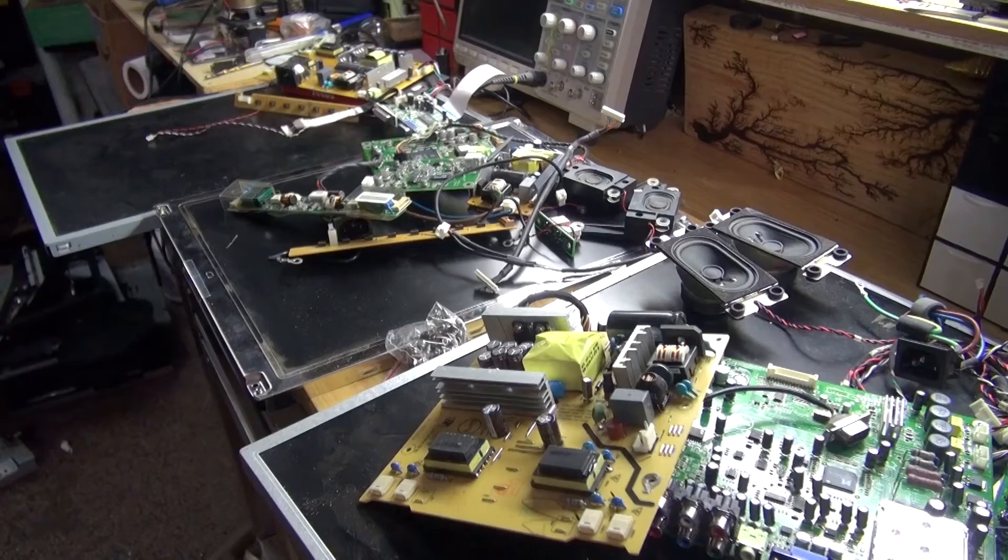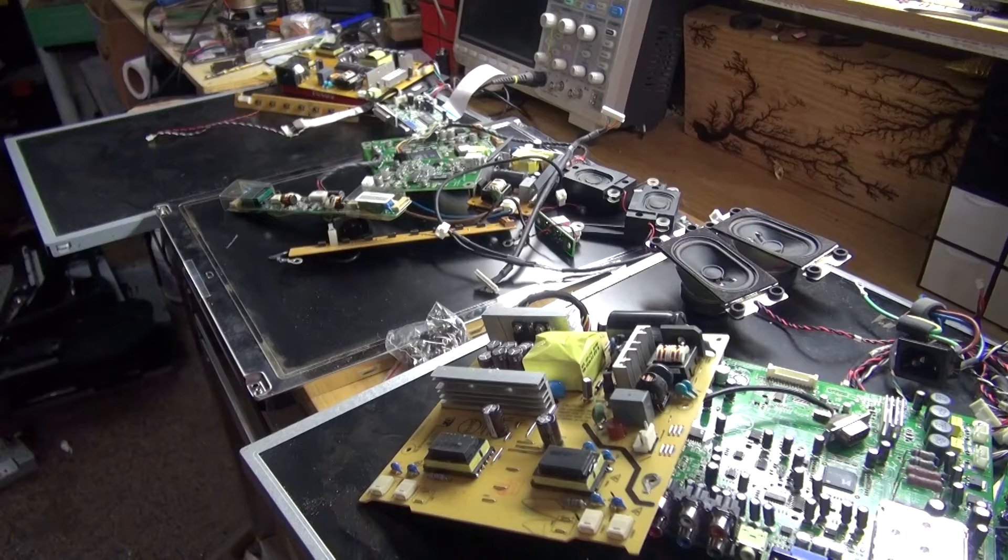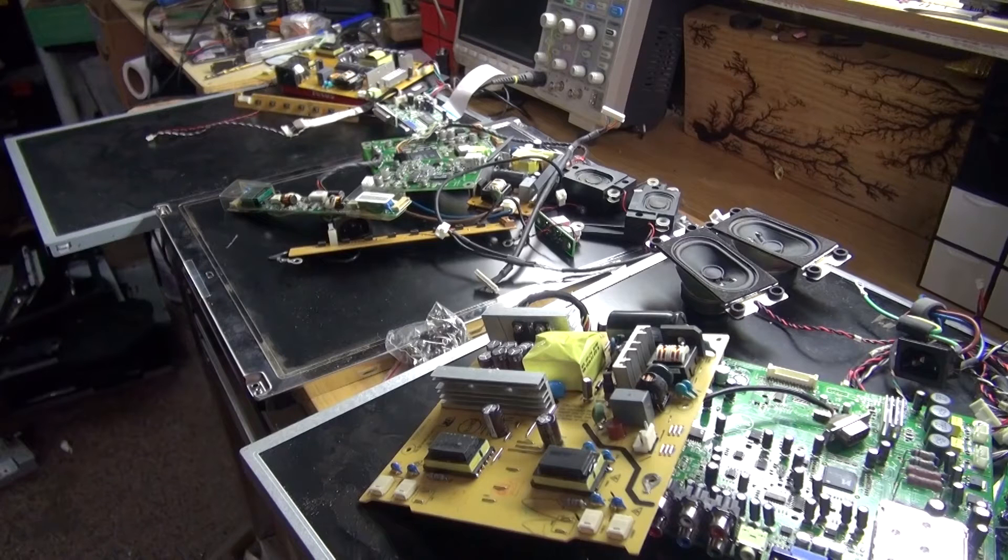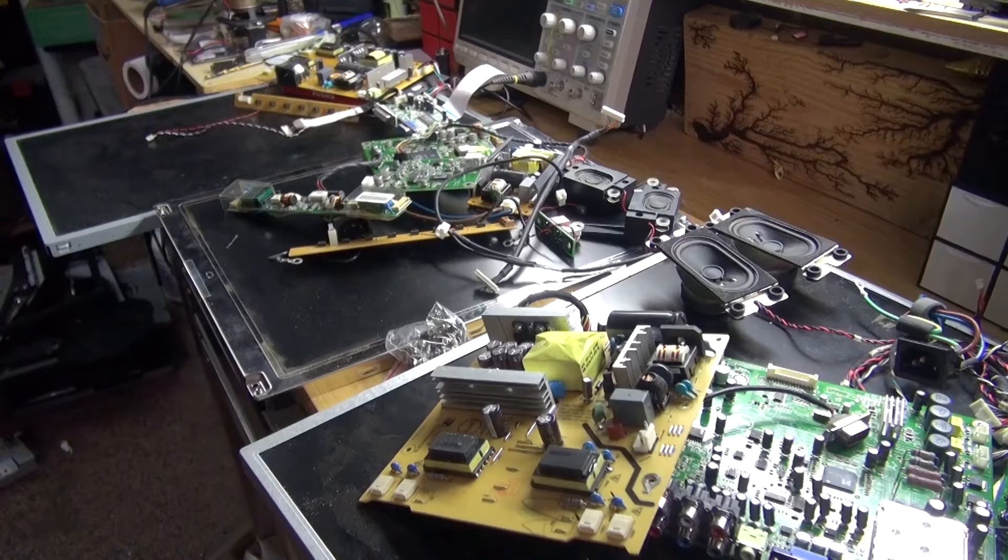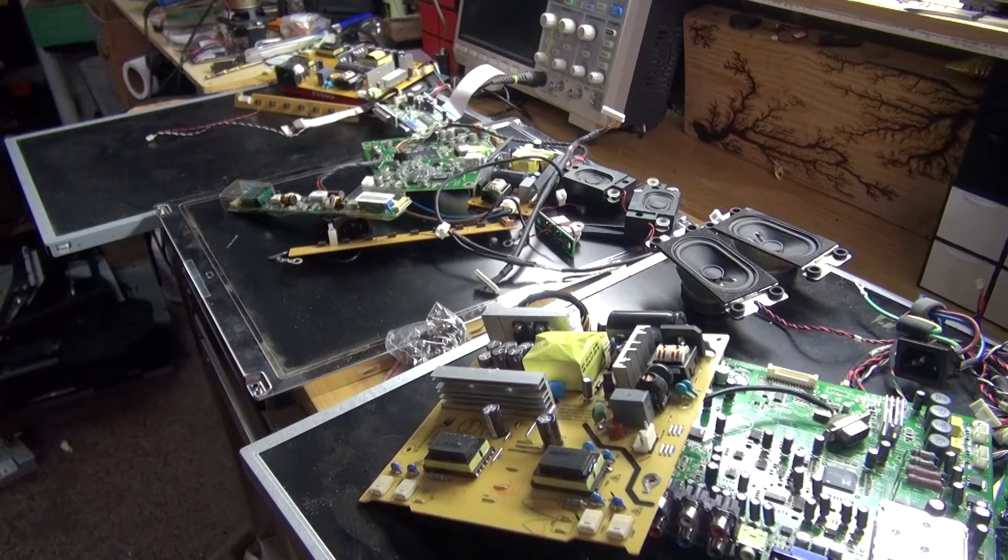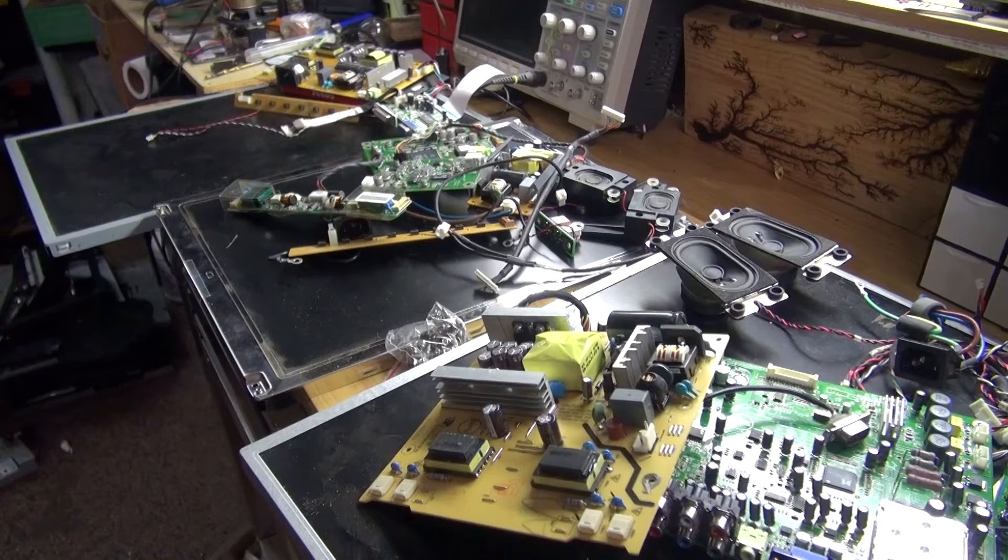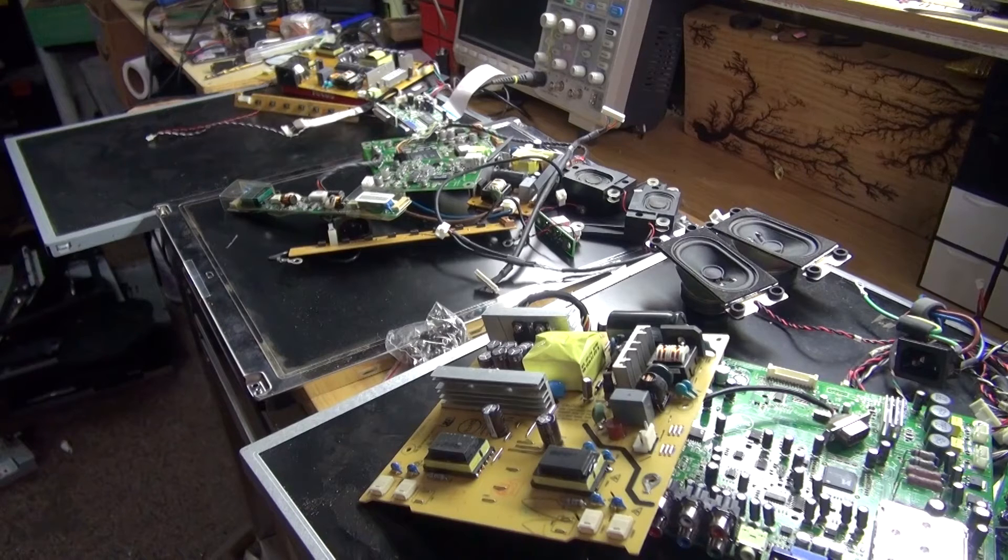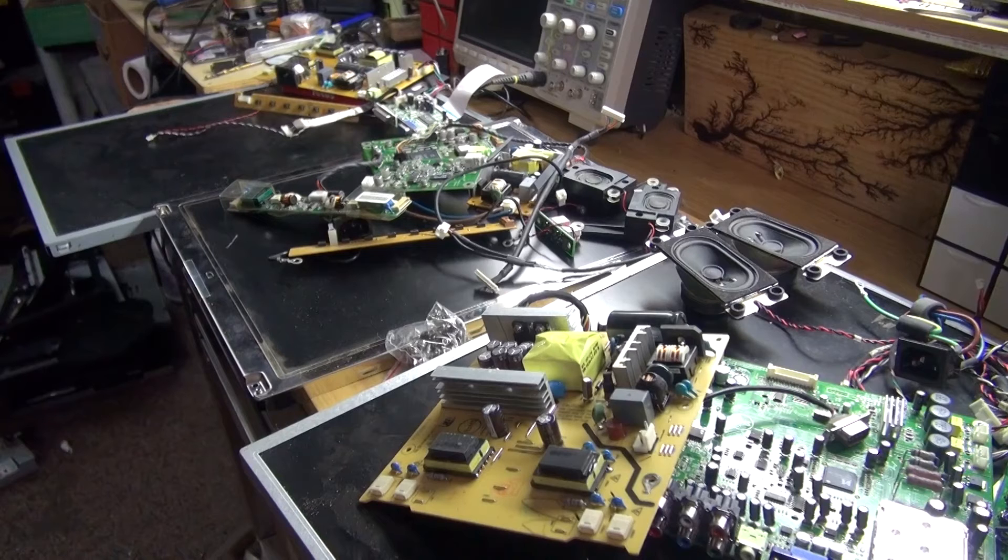And there you have it. A teardown of three PC monitors. Now you know how all three of these monitors work and what kind of components are worth salvaging. Thank you for watching Sci-Tai Tech. I hope you learned something new. And don't forget to like, share, and subscribe. And of course, click on the bell icon to be notified of future Sci-Tai Tech videos. Till the next tech. Goodbye.